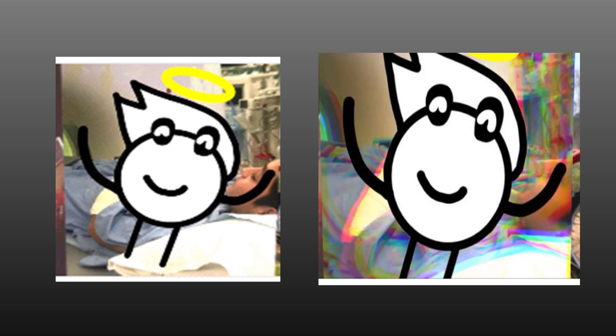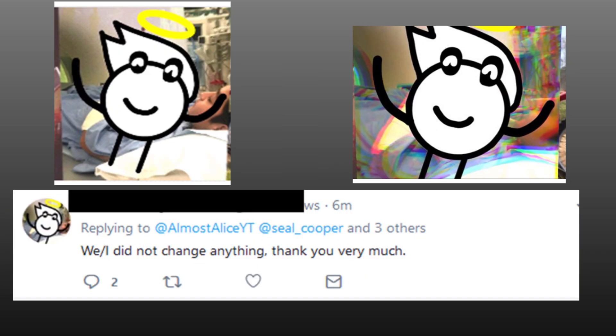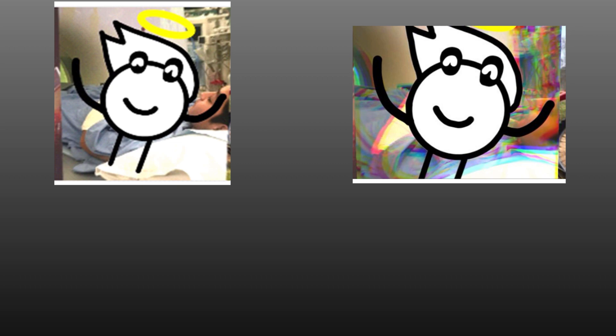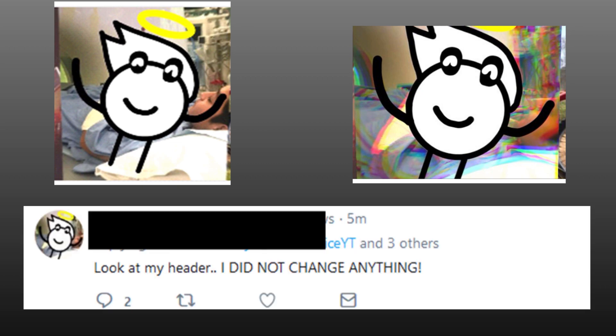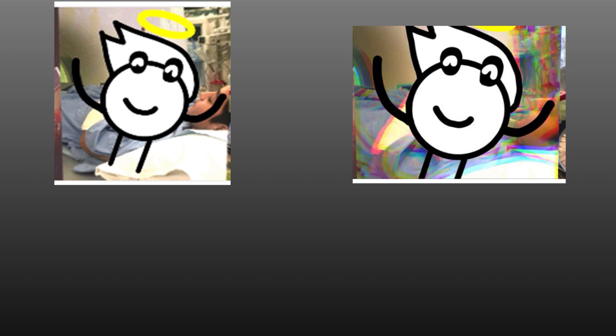Then they replied: I'm sorry for saying this and being rude, but are you blind? We/I did not change anything, thank you very much. So after insulting us for noticing, they then changed it back to the original and denied it again. Look at my header, I did not change anything. But then after the weight of actual proof and screenshots: yes, I changed it for a second, but then you guys were thinking I changed it for the filter situation. So they admitted to lying.